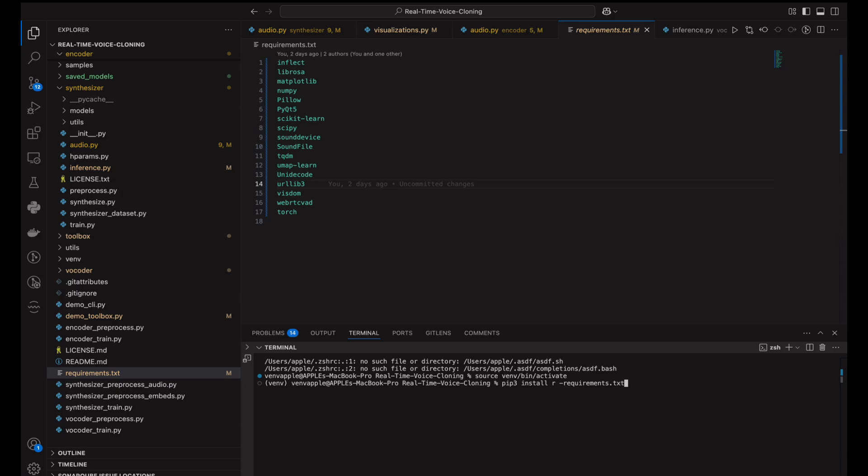Next up, grabbing voice samples. Stick with me because soon you'll have Tate's voice flexing harder than his hustle.